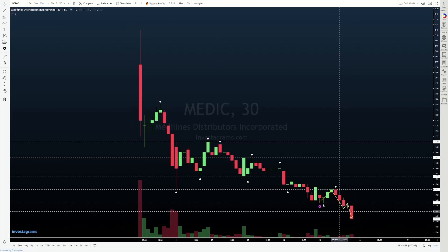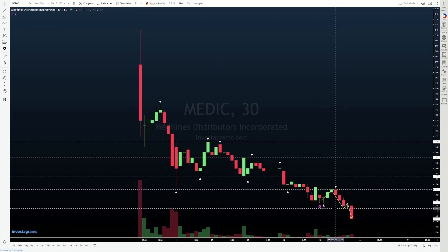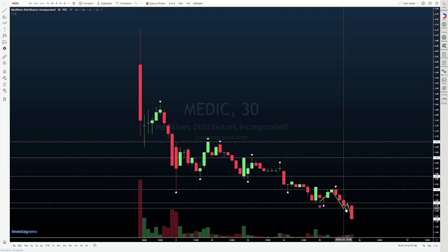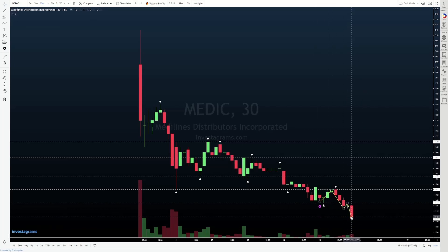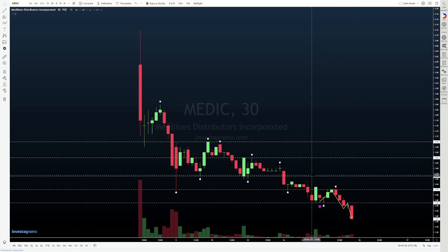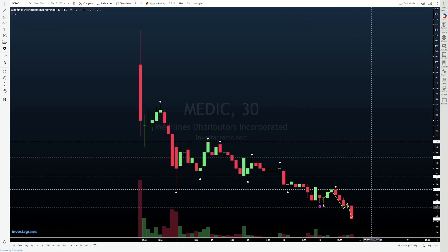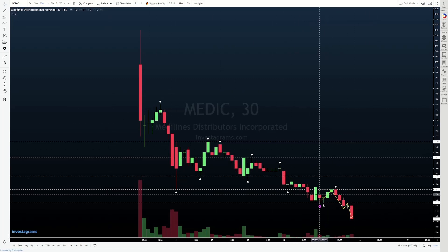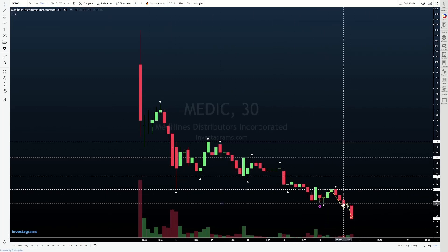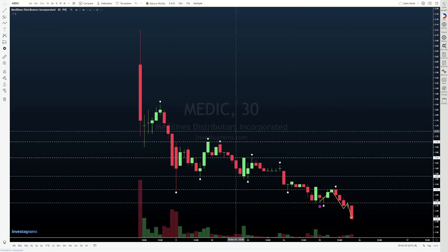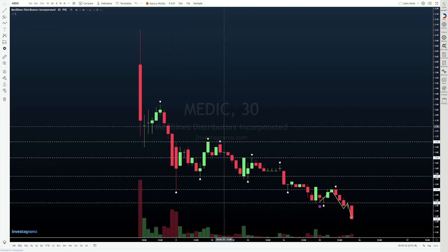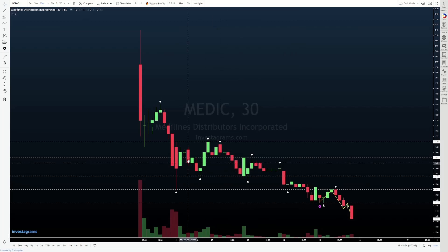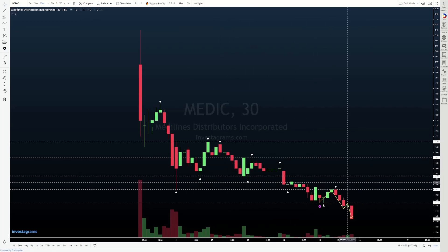So nag-close tayo on a new low, 1.41. But even had we closed around 1.46, we would be hovering around yung new low na na-form ng candle na to, which was at 1.45 — malapit na malapit doon. So based on this specific time frame, tuloy pa rin yung downtrend natin. Kitang-kita nyo naman na downtrend siya, even without me marking things out for you.